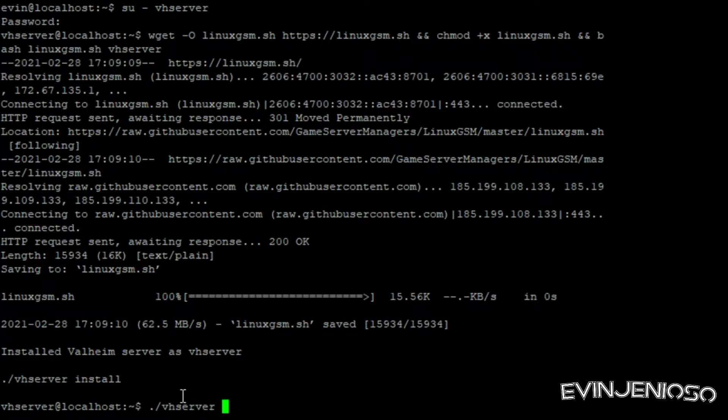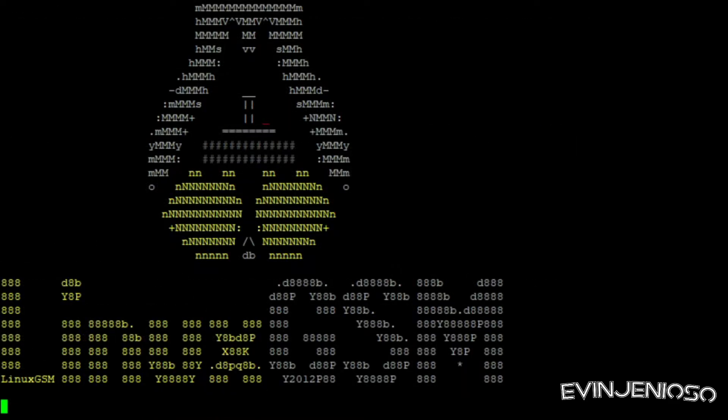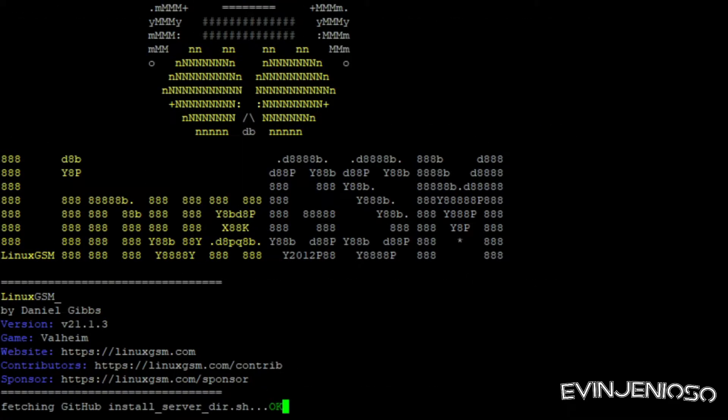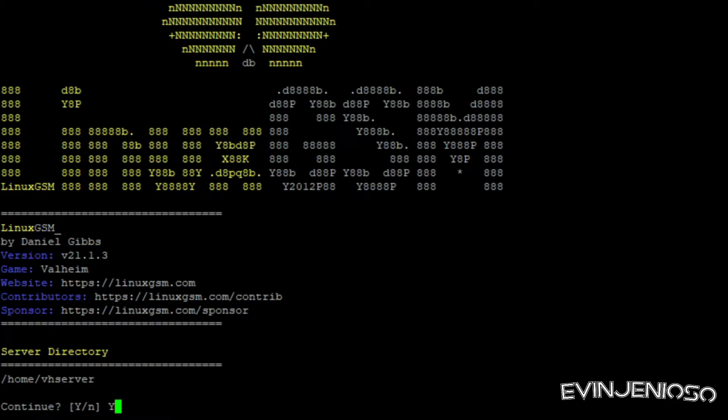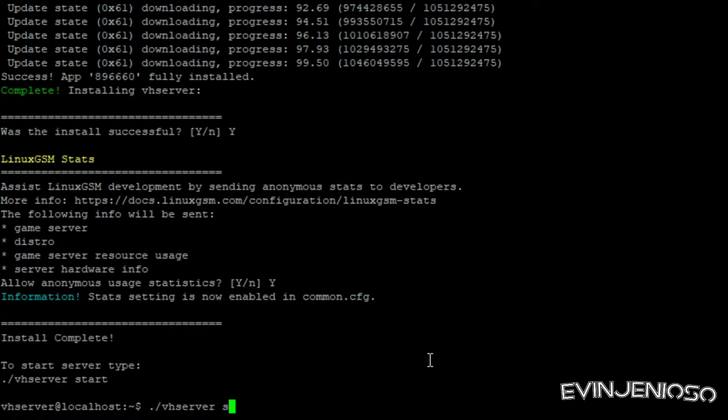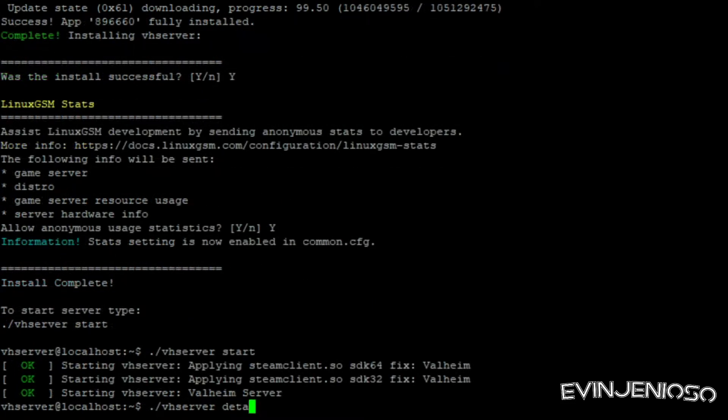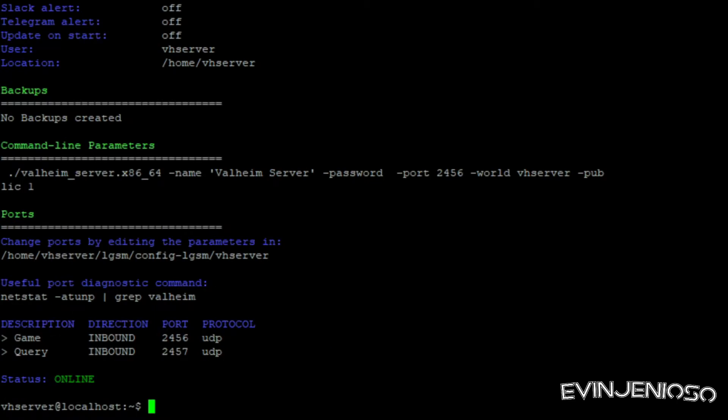Once LGSM is installed, we'll run the VHServer install script, which will configure the Valheim server and ask for permission to set some things up. Once this is done, it'll give you the command to start the server, VHServer start. Start the server up and then run the command VHServer details to make sure everything comes up when the server is running.